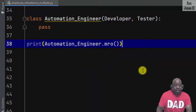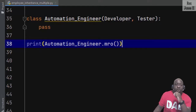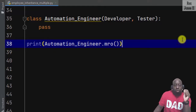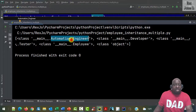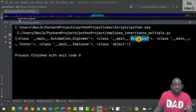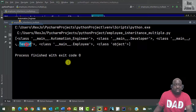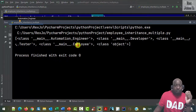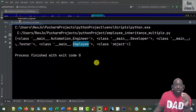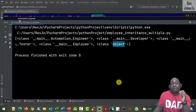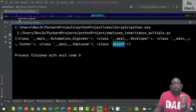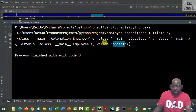Before I run, notice the order shows Developer then Tester. Now when I run, we see AutomationEngineer, next is Developer, then Tester. After Tester we see the Employee class, which is the parent class. Last is object — object is the parent class of all classes, therefore it will always be last.